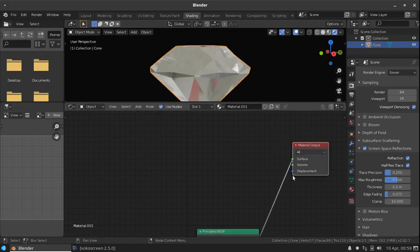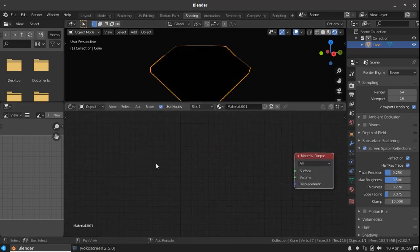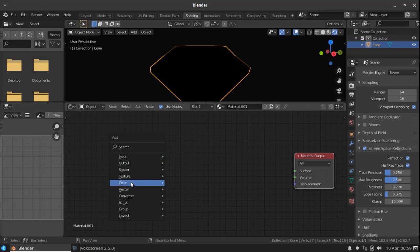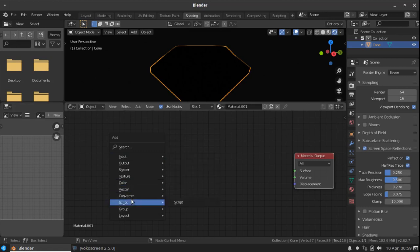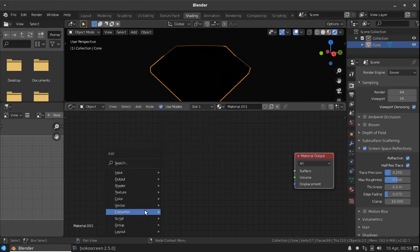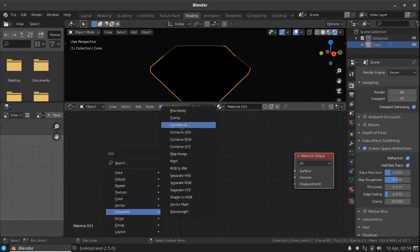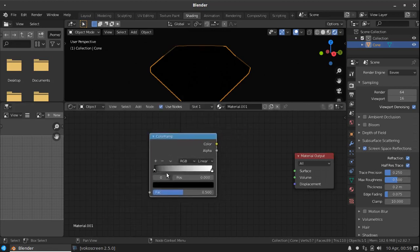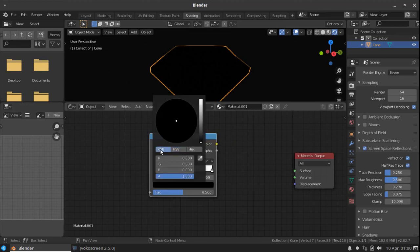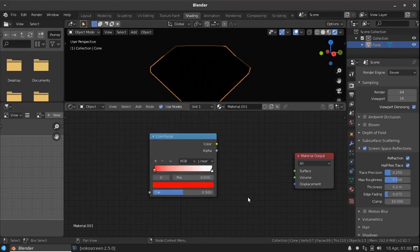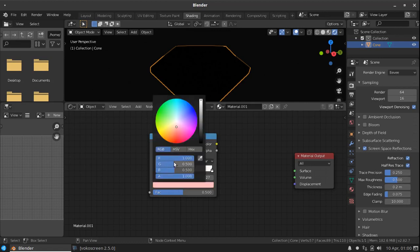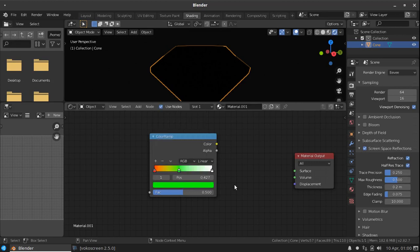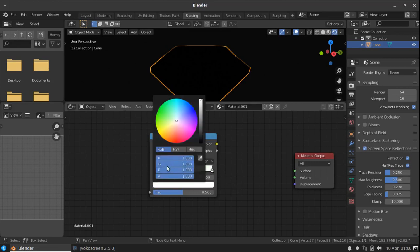Now we need to disconnect this and add another node called color ramp. Sorry, go to converter. Add a color ramp. First select the color, change it to red. And add one more color. Select this to, change this to green. And the final one would be blue. Lower all this, increase the blue.